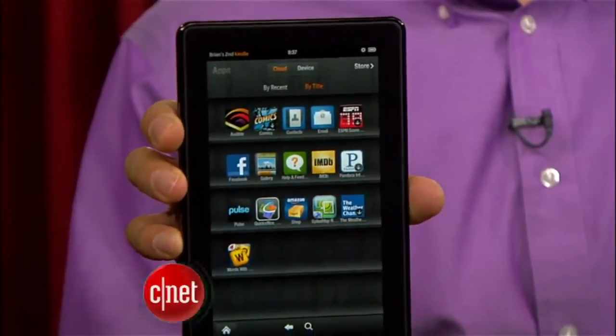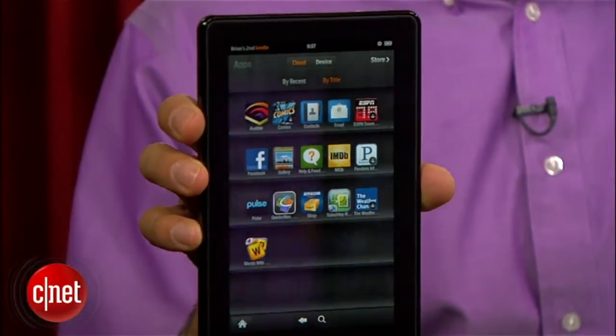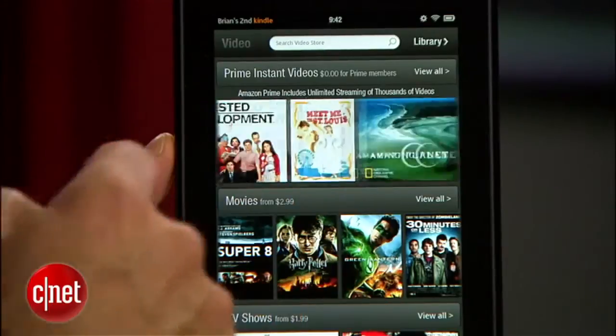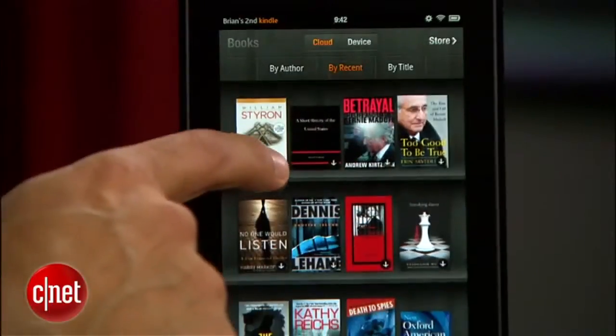Amazon's Kindle Fire is putting a tablet in the hands of a lot of folks who couldn't justify Apple's $500 to $800 price tag. The main play on the Kindle is simpler as well — it's all about media: audio, video, web, e-books. But what if the media you want isn't on your Kindle Fire — it's on your PC?